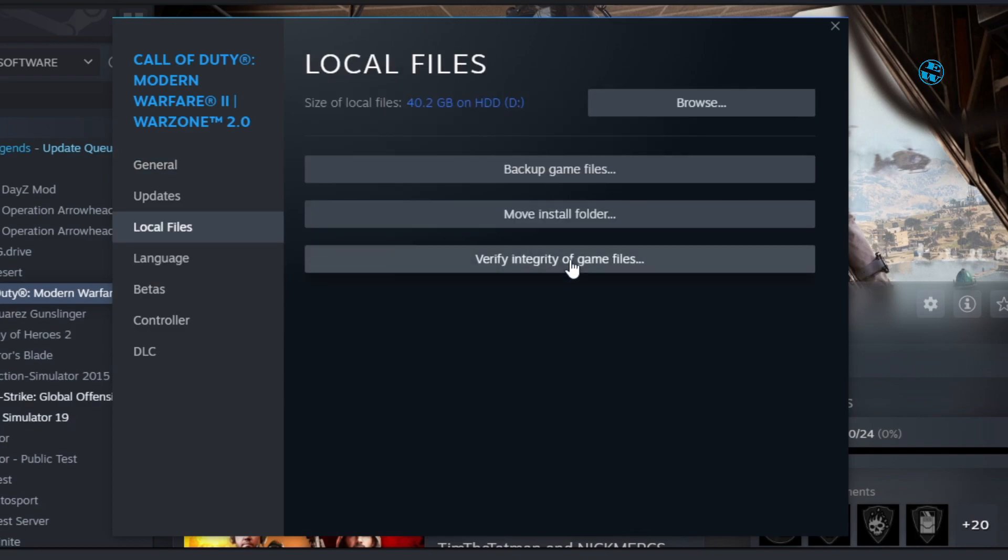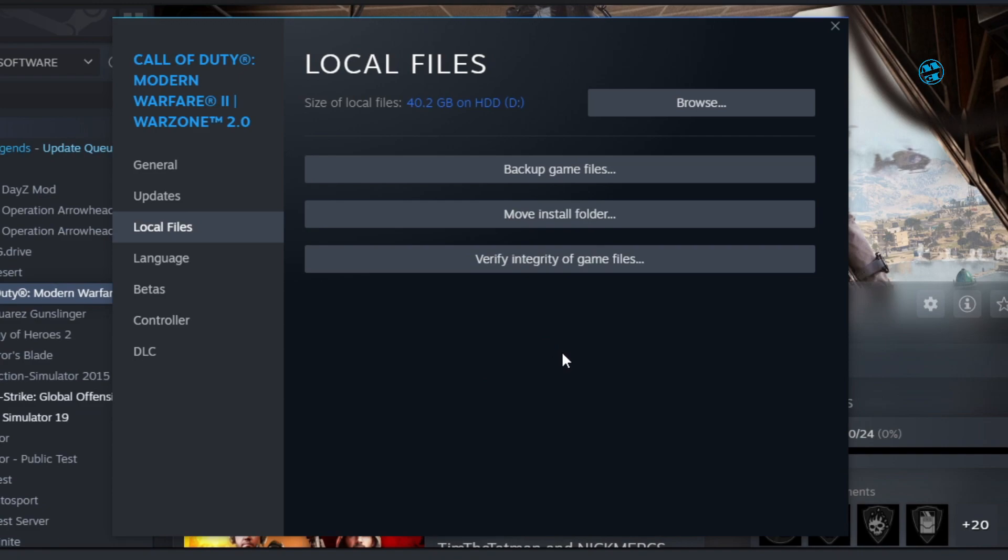This will scan your game installation directory and if there are any missing or corrupted files it will replace them with new ones. After it finishes run the game and see if it fixed your problem.